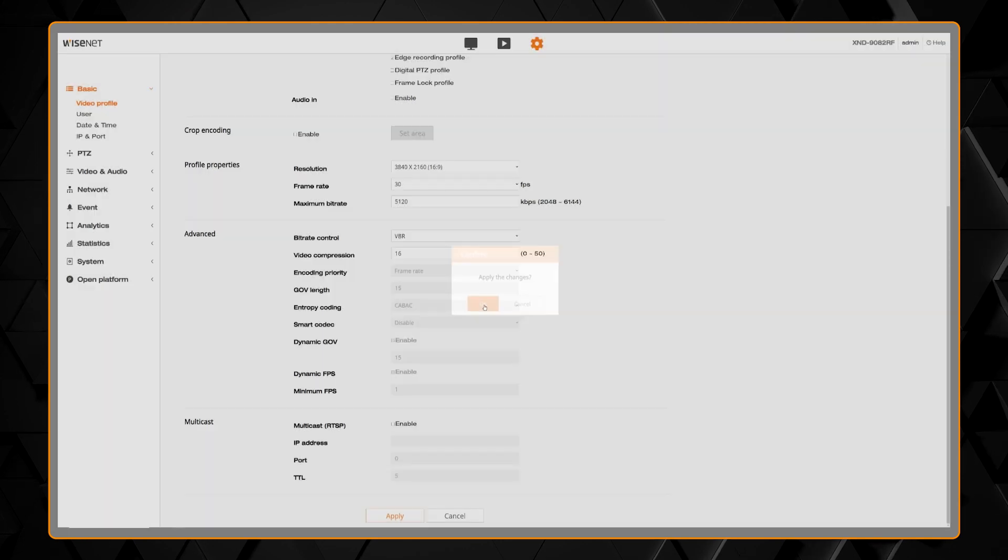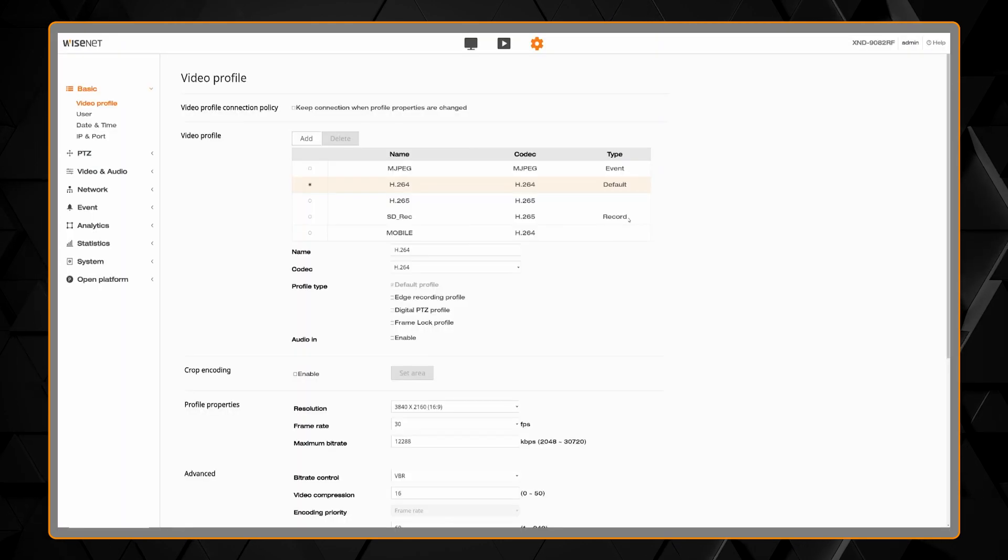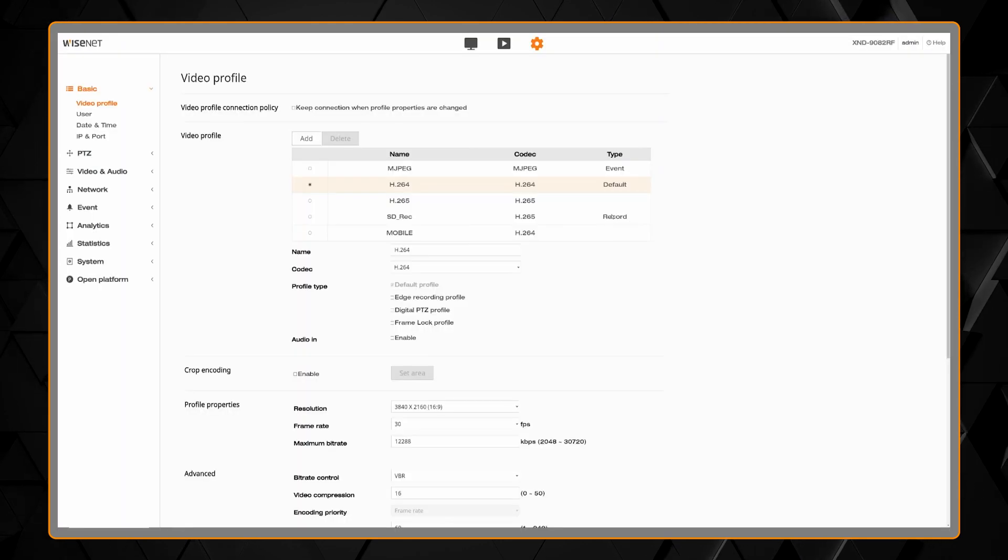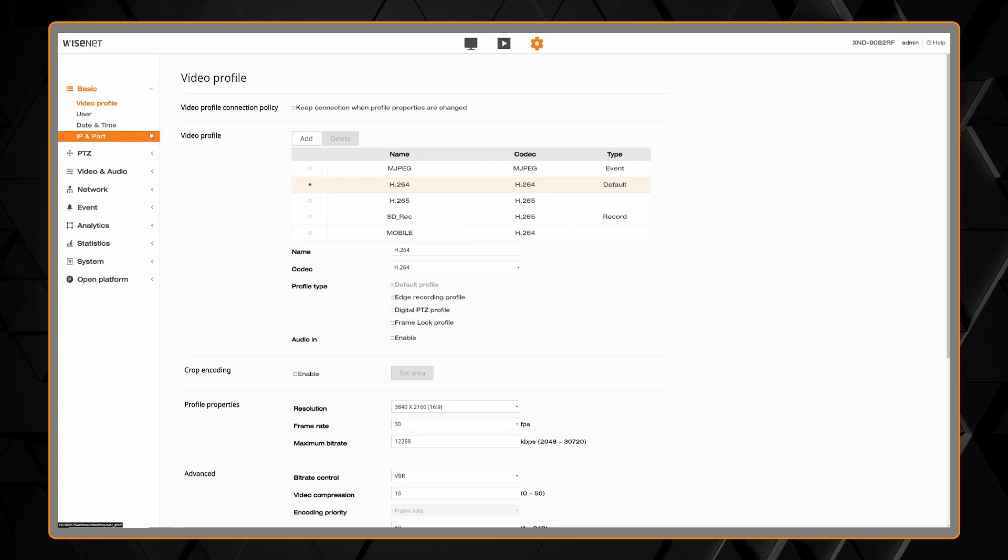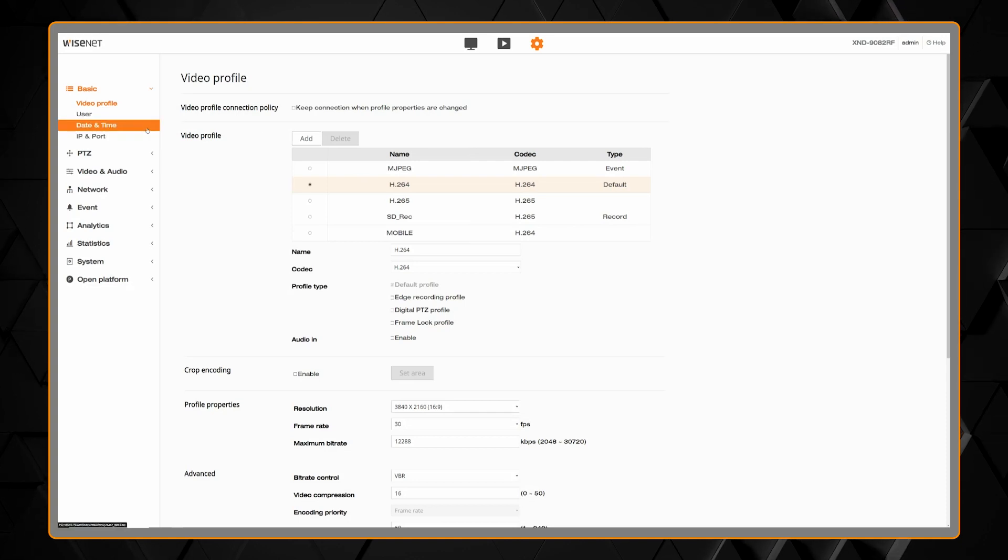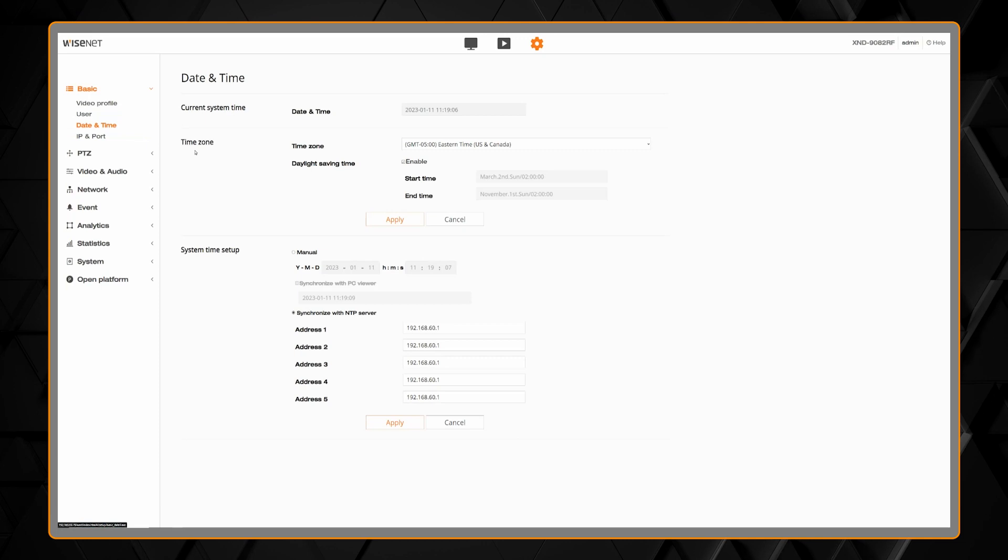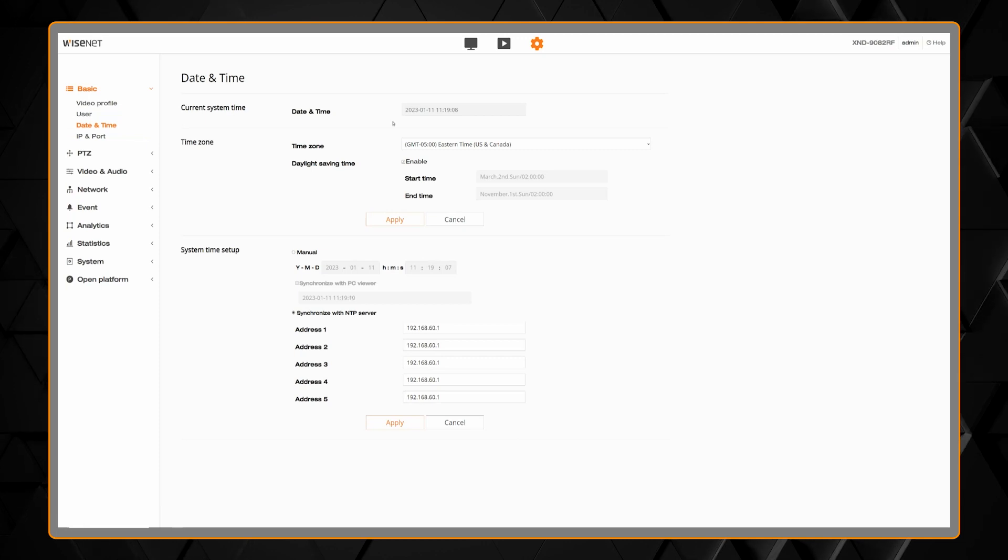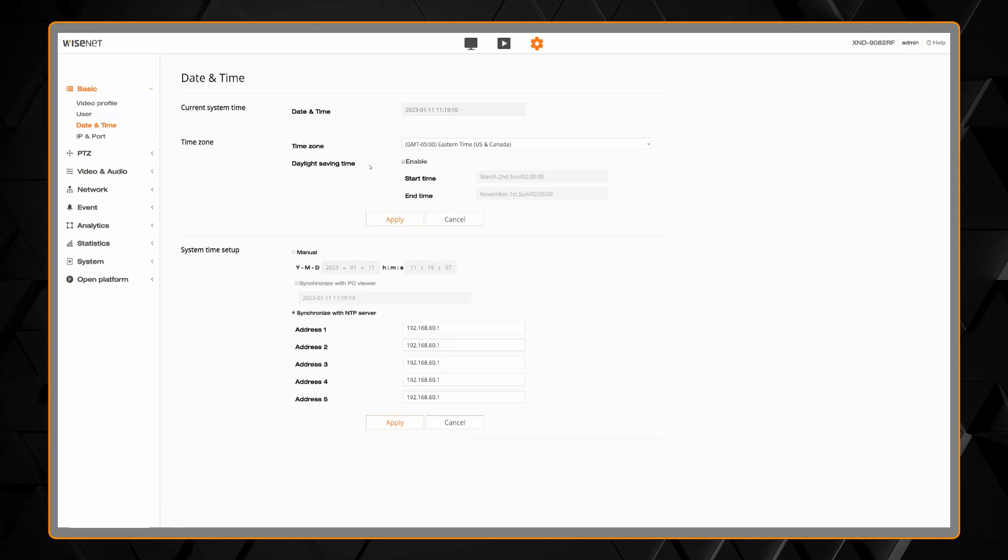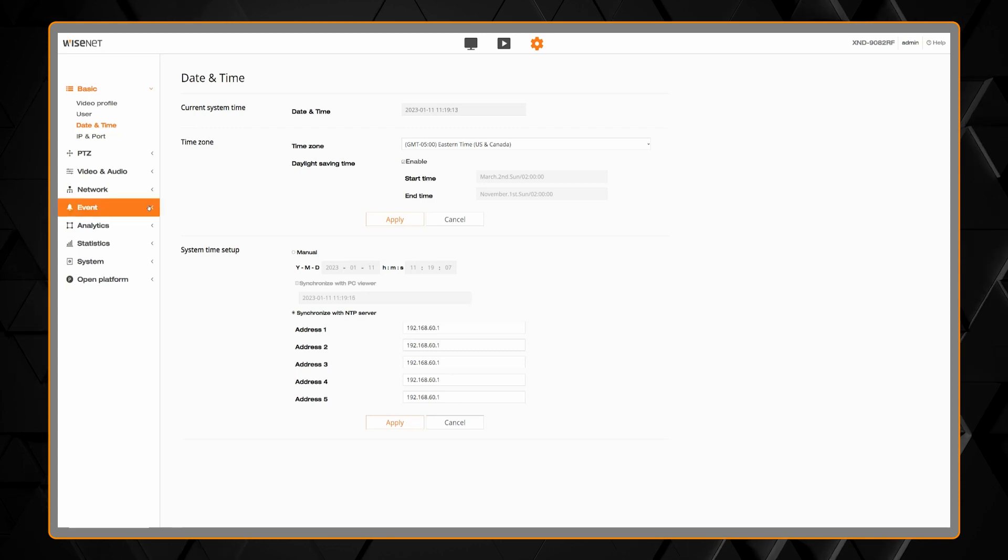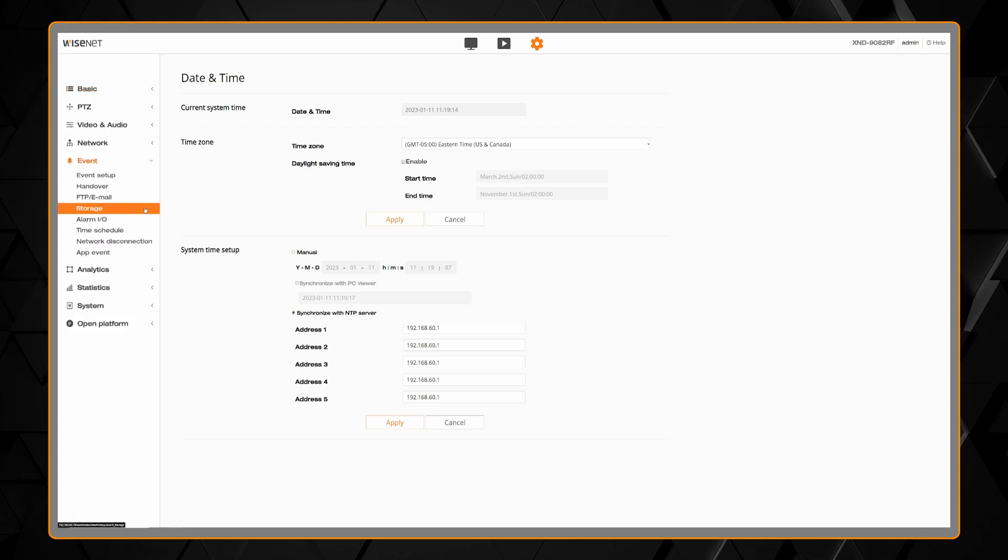You'll see that the record type is now set for that profile. Next it's important to check the time and date of the camera so that your playback is listed correctly. To check your time and date configuration, you may want to set up with an NTP server.